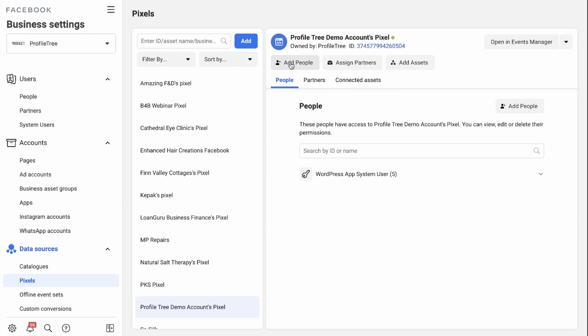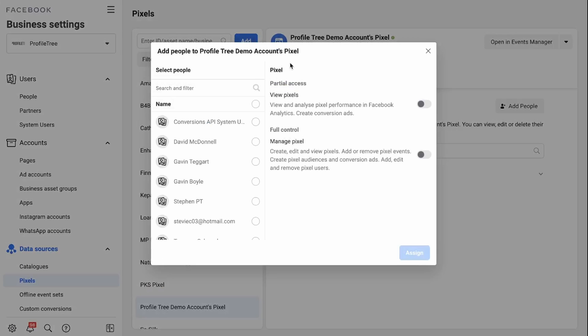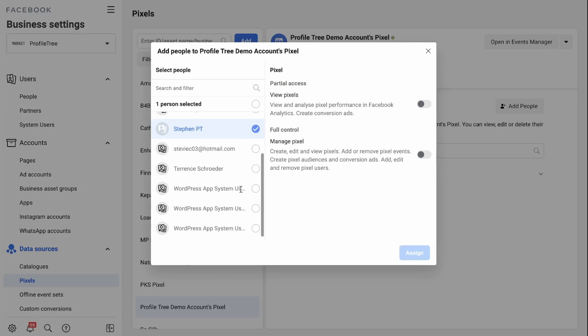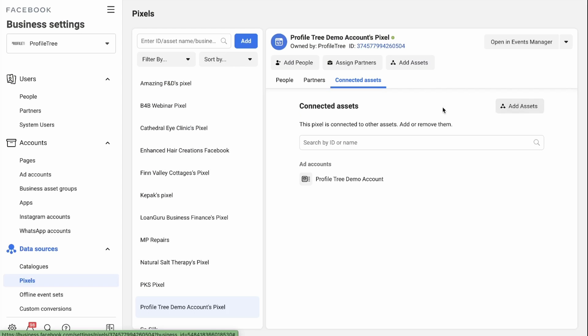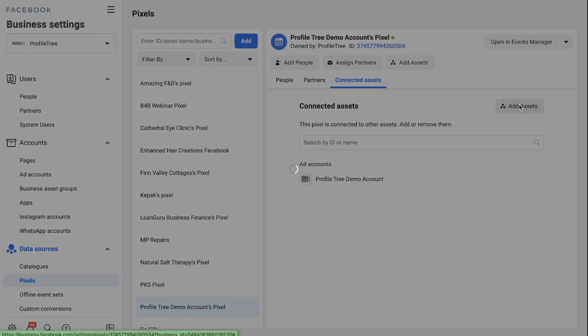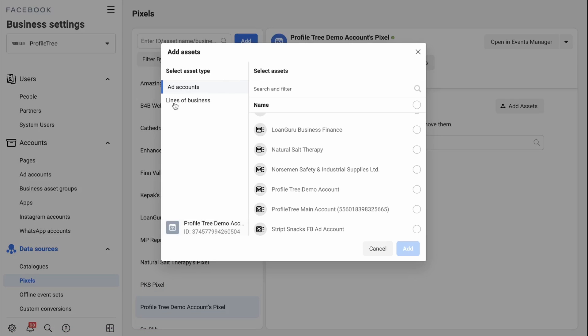So if you add people, here you can add all the people that are allowed to use this pixel, which means you can share it with anyone that has Facebook Ads Manager. You then need to give access to the pixel and assign. You can then go over to Connected Assets, we can assign an ad account like the Profile Tree Demo Account and add it.